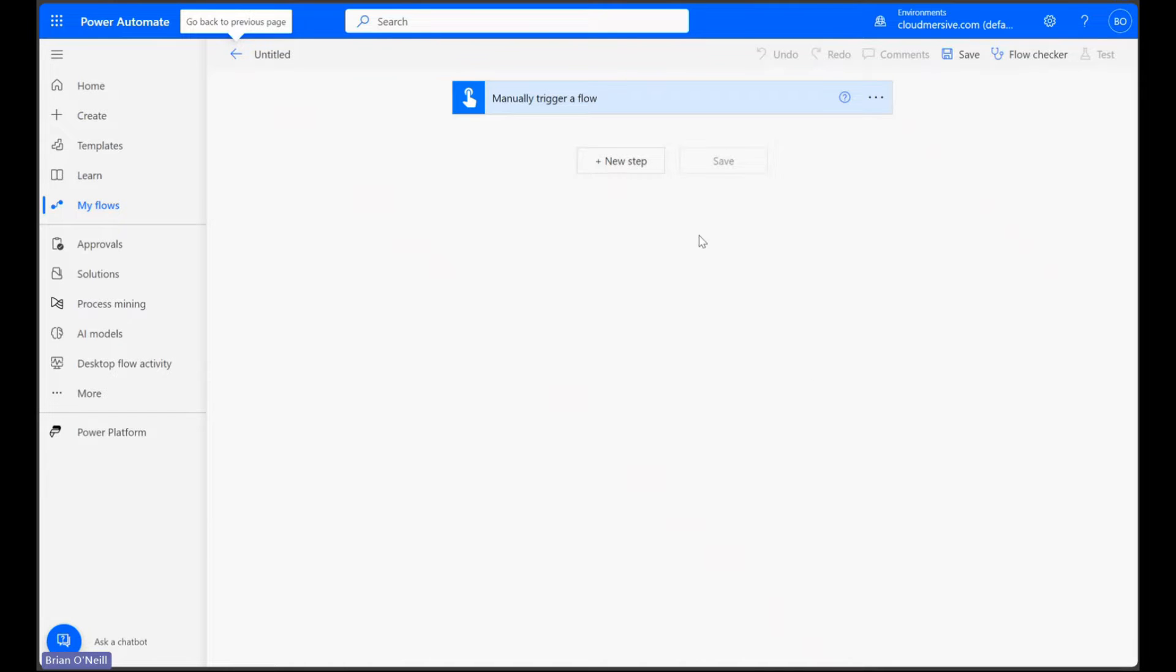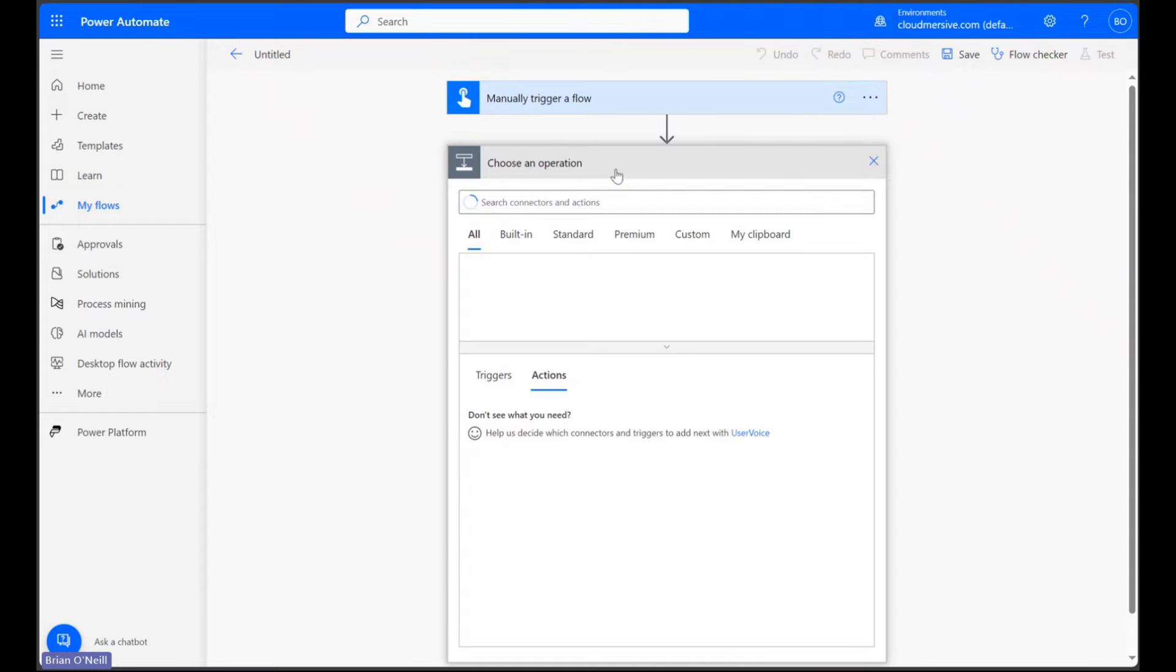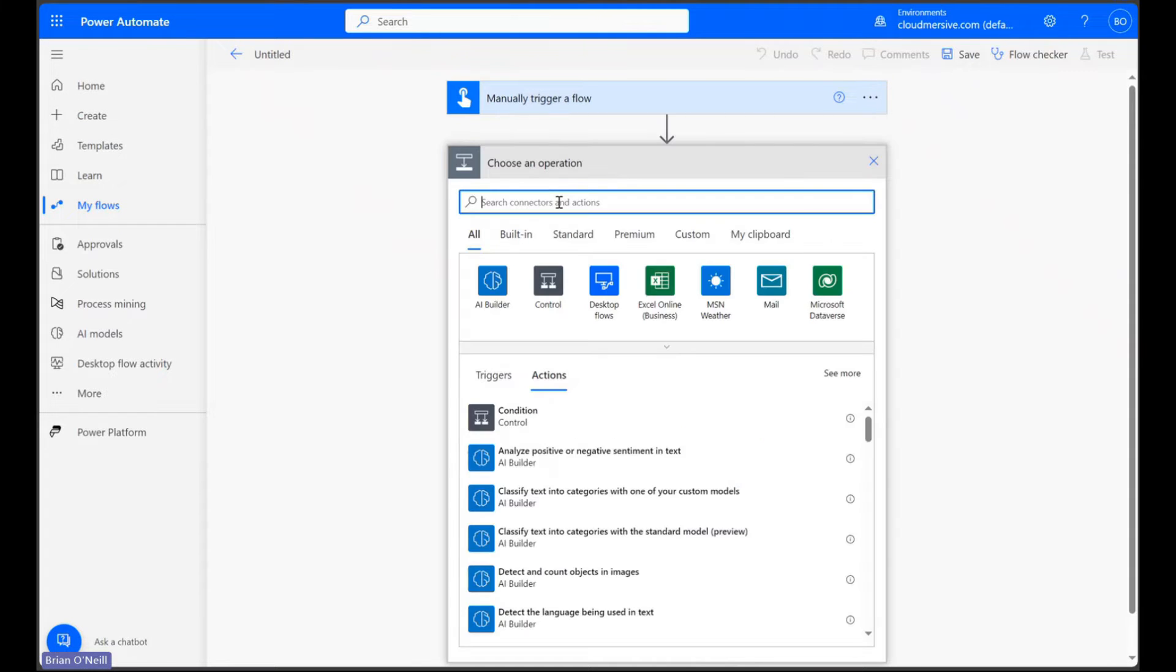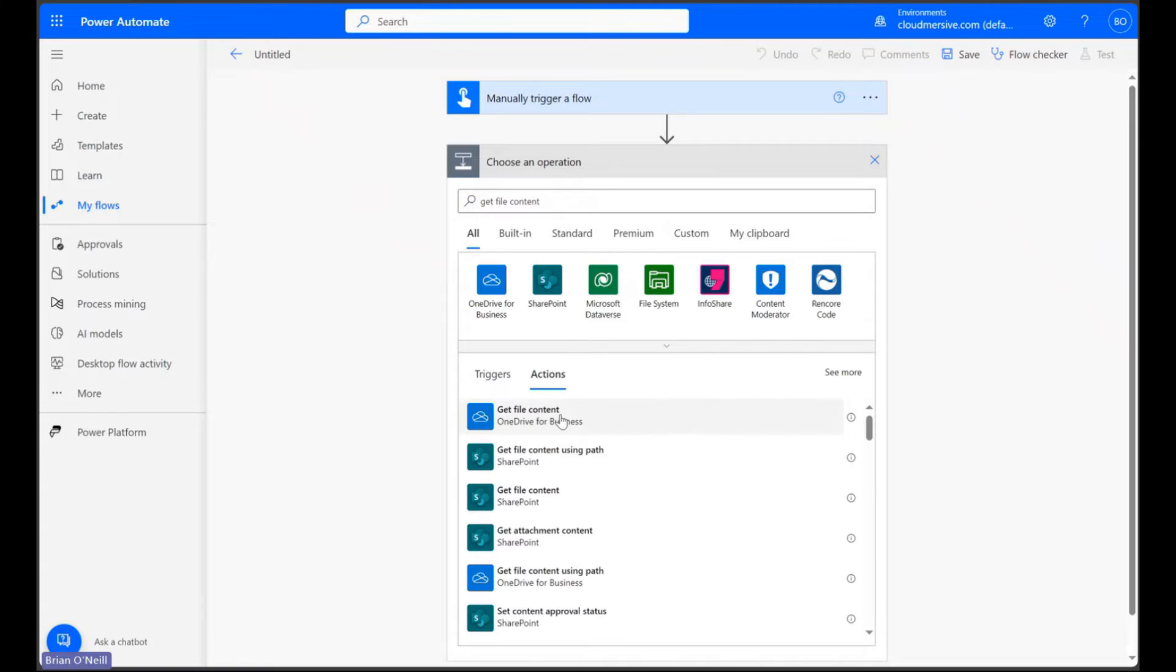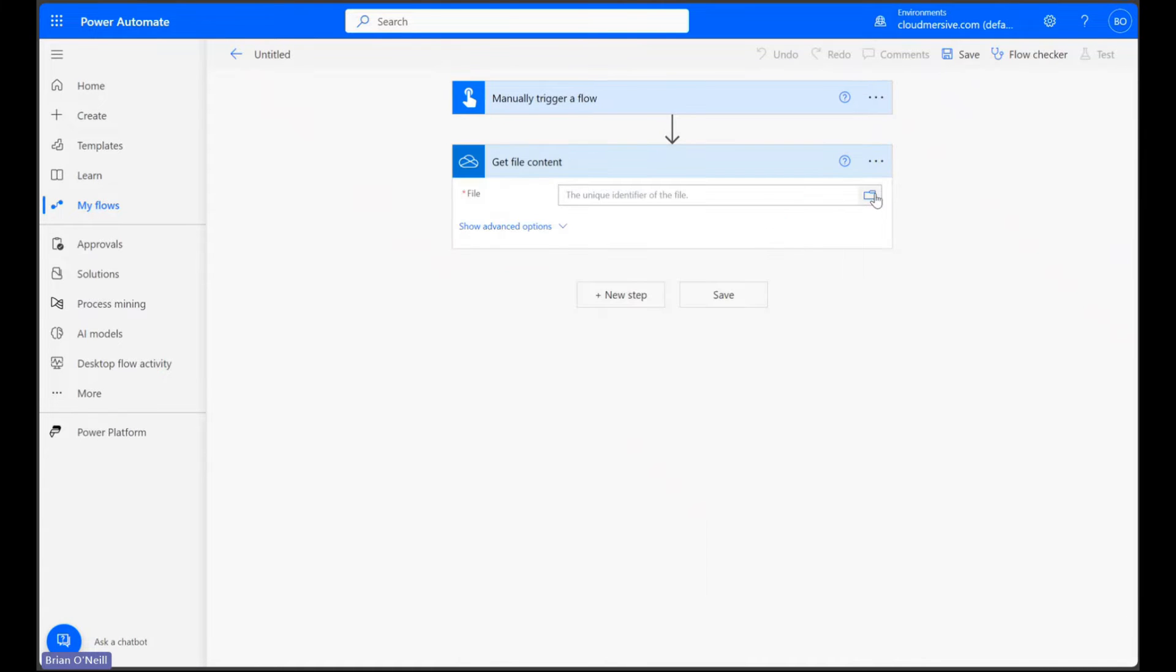Let's first click New Step and set up a Get File Content step to grab our PDF file content. I'll be using a file that I have stored in OneDrive.